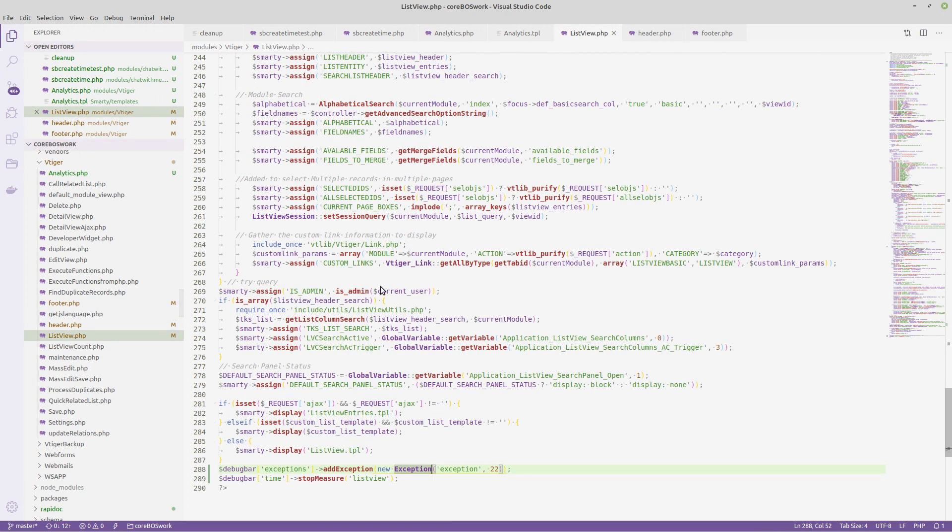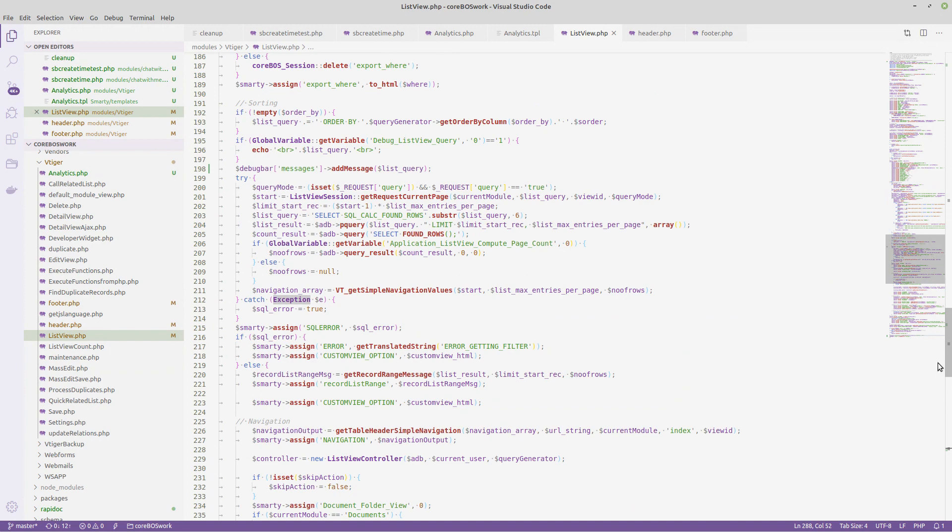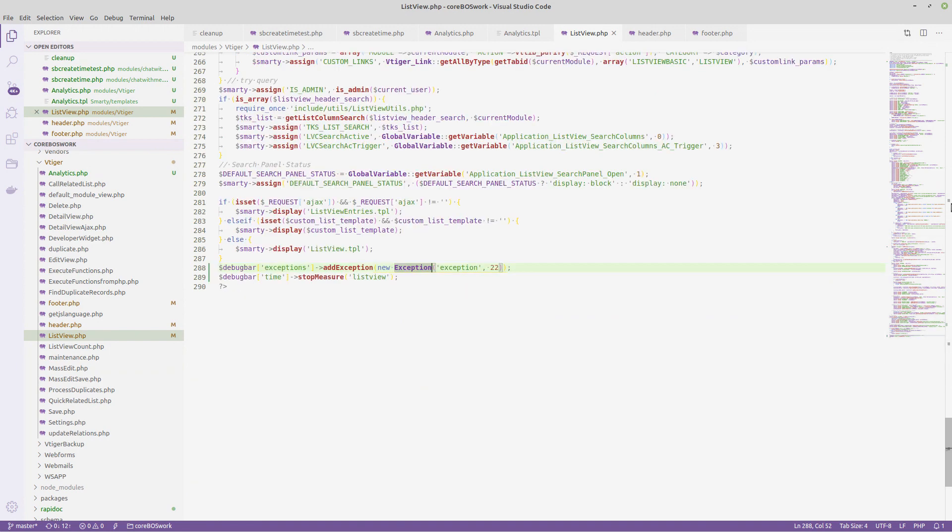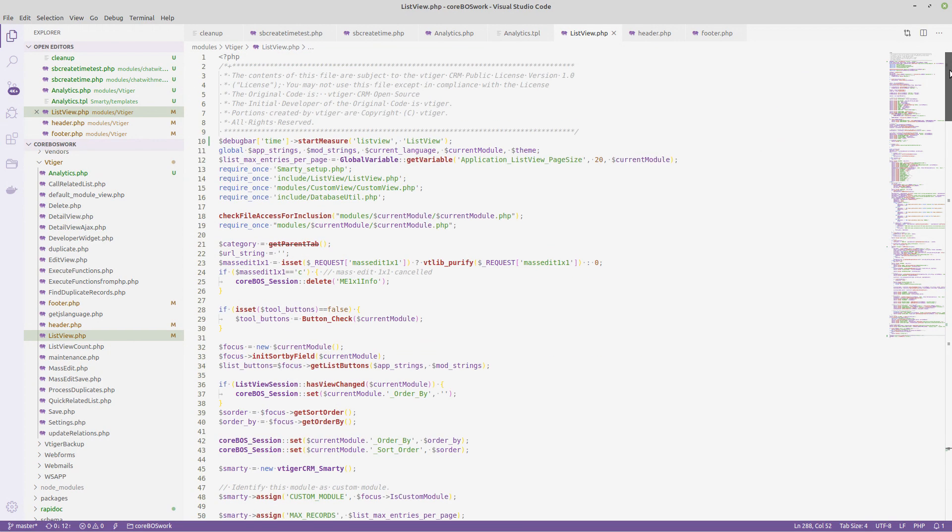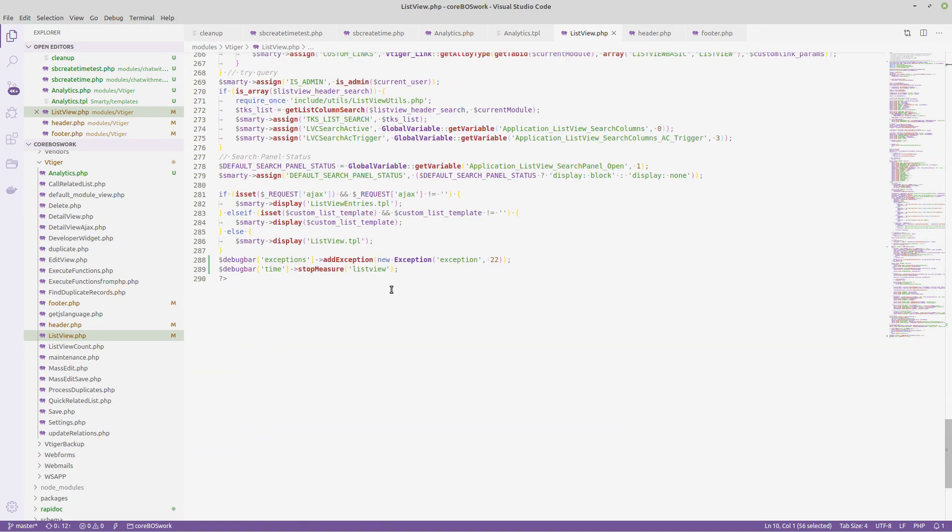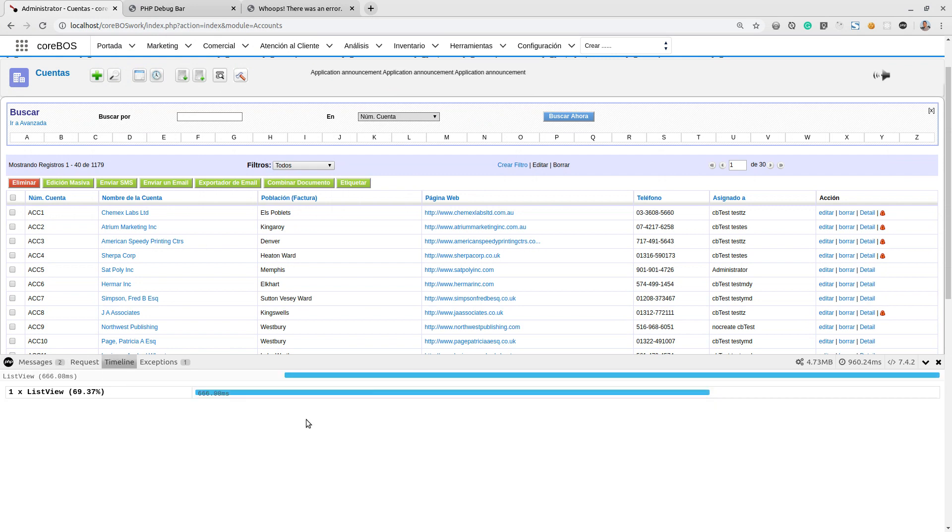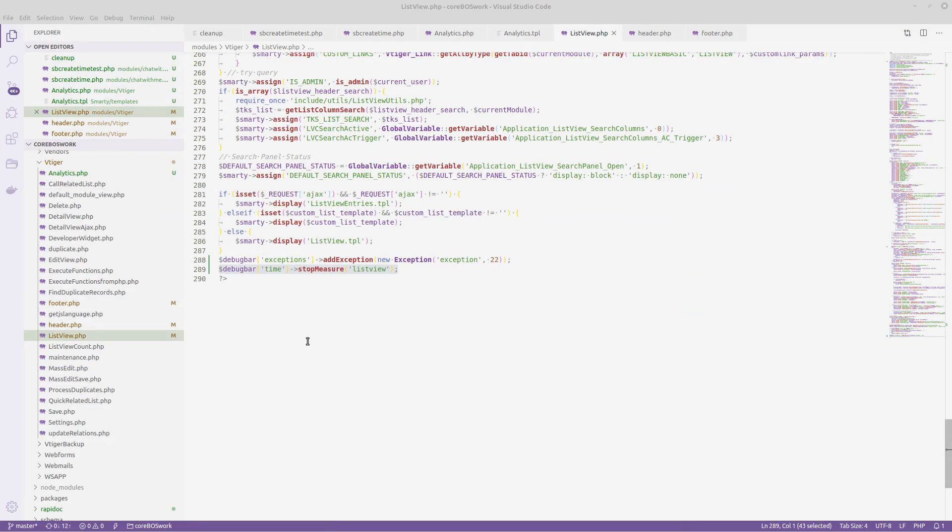And here in the list view, which is where I did more testing, I added. Here at the start, I do this debug time start measure, which is for the timeline. At the end, obviously, I finish that. Down here I do the stop measure. So that is the timeline we see here. This timeline here. Very nice and very easy to do.